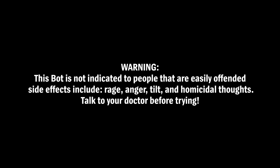Warning: this bot is not indicated to people that are easily offended. Side effects include rage, anger, tilt, and homicidal thoughts. Talk to your doctor before trying the Magic 8 Bot.